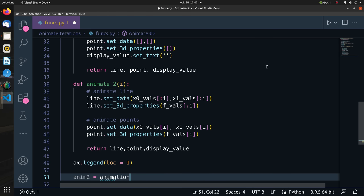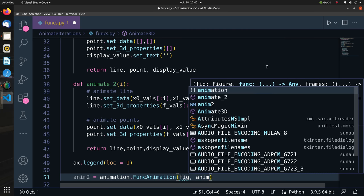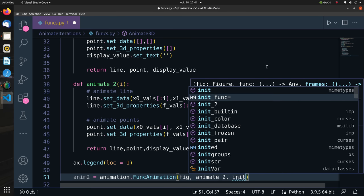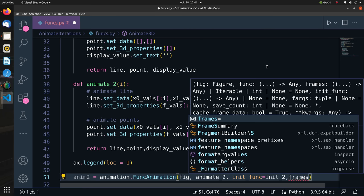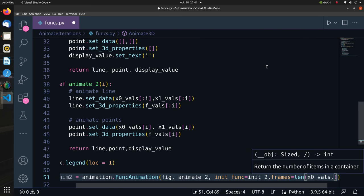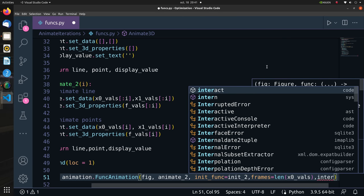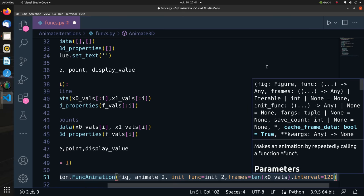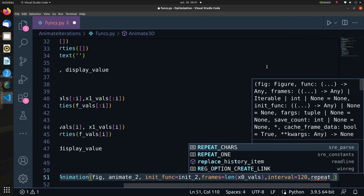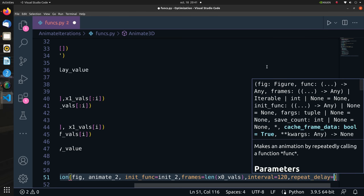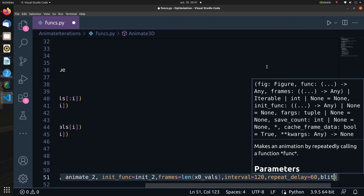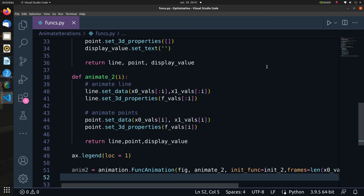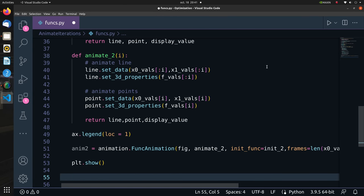And before we wrap up this function, we need to generate our animation using animation.FuncAnimation. We pass it the current figure and the callback functions animate_2 and init_2. We also set the following parameters like number of frames, which is clearly the length of x0_vals or x_vals, since each value represents a frame in our animation. Before closing the function, we show the plot.